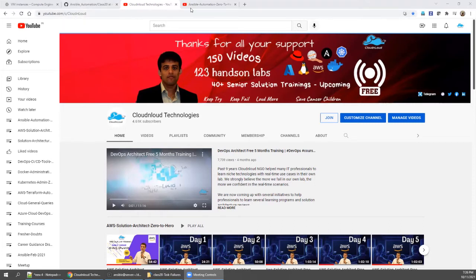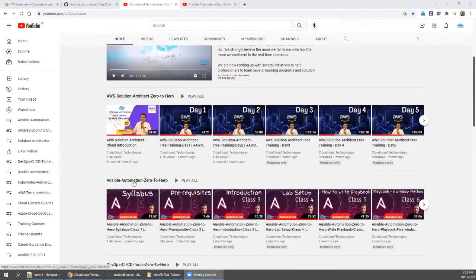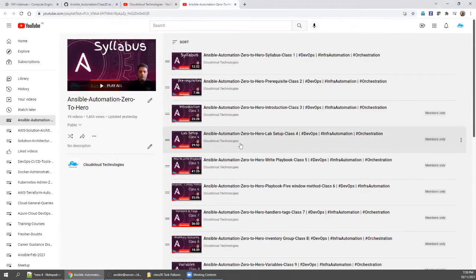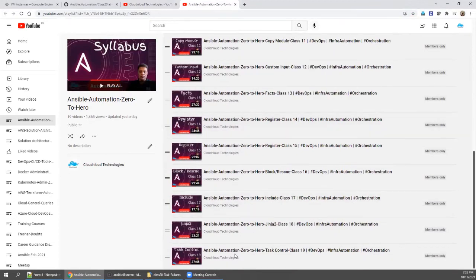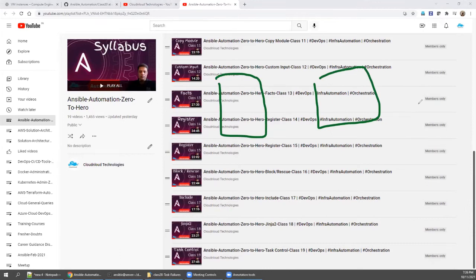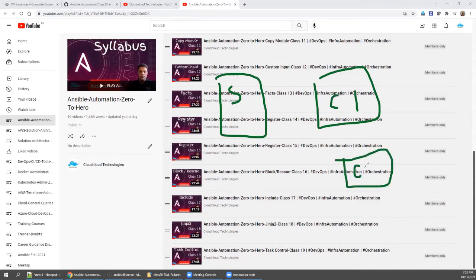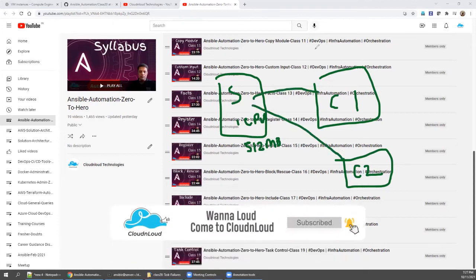Before going into today's class, please go to the home page, scroll down, find the Ansible playlist, and make sure you have already completed all 19 hands-on classes. For your lab you need three VMs — one server and two clients — each with one CPU and appropriate RAM. From the server, once you install Ansible, run 'ansible all -m ping' and you should get a green ping-pong response. If you get that, your lab is ready.